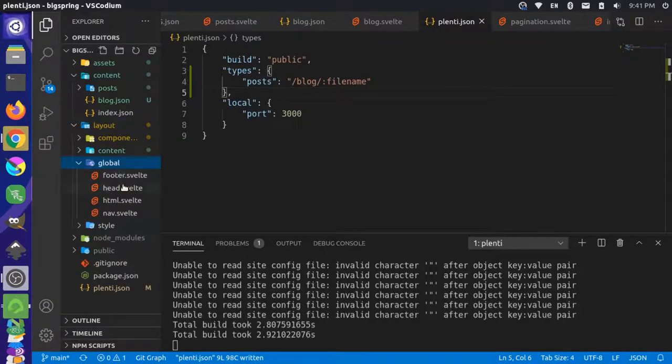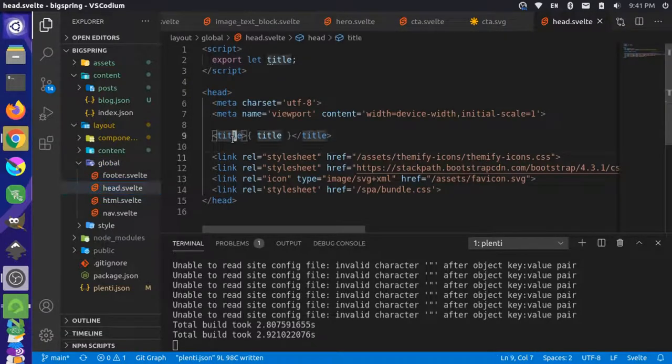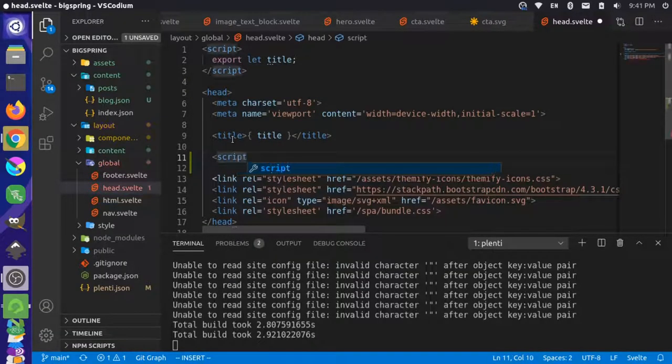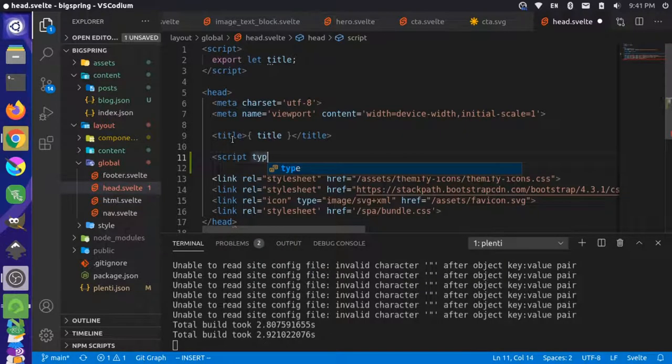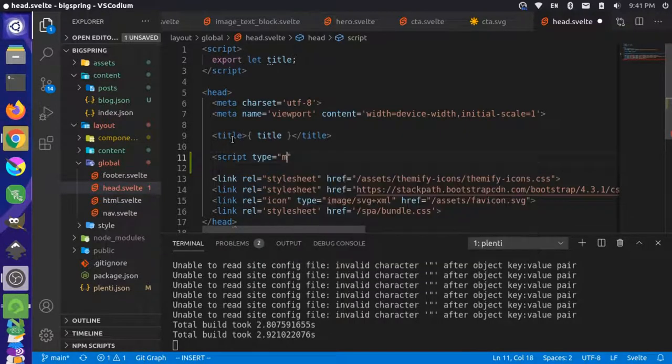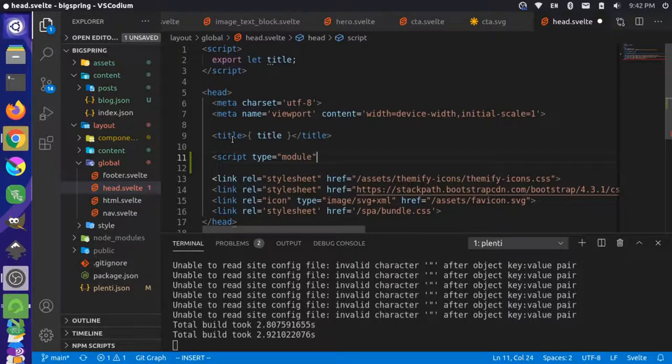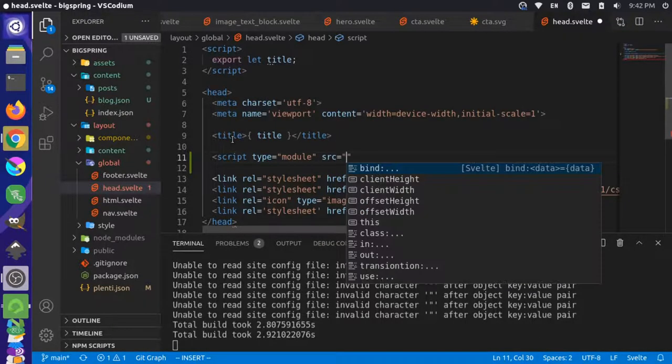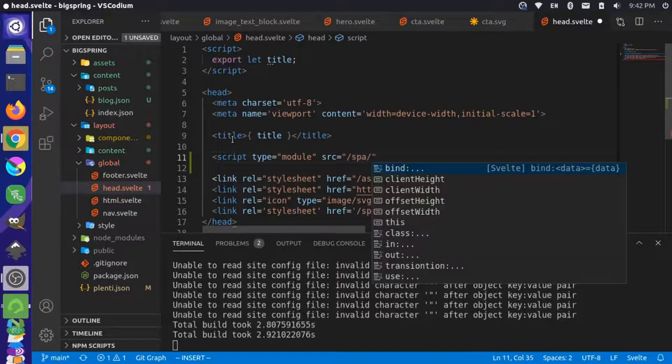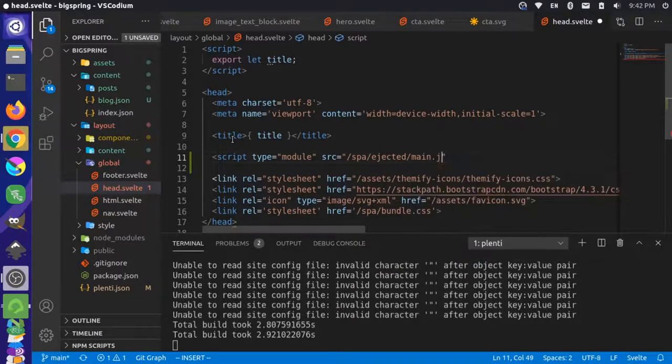Just go to your global head and in here make sure you have a script tag that looks something like this: script type equals module and the source will be the SPA folder ejected main.js.